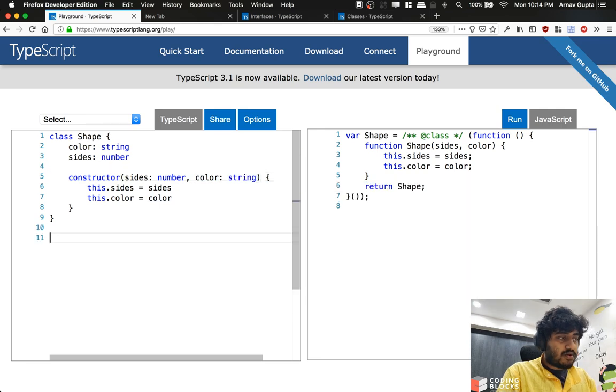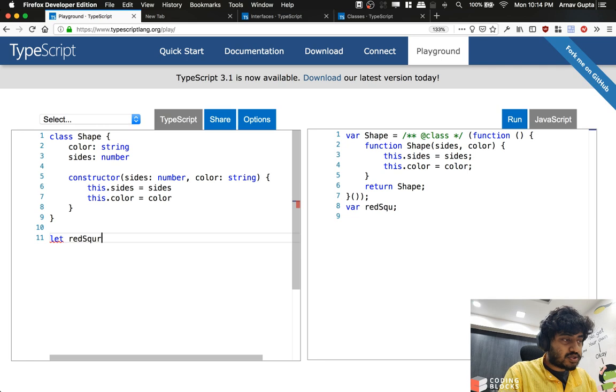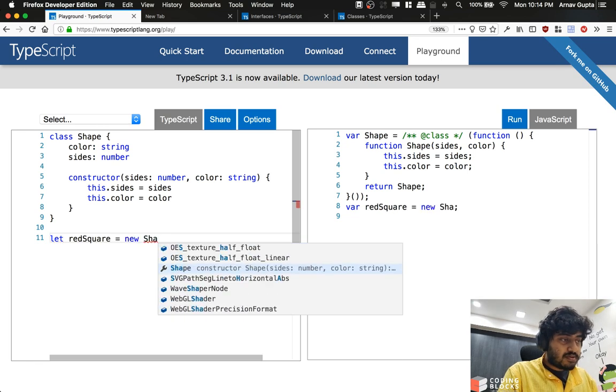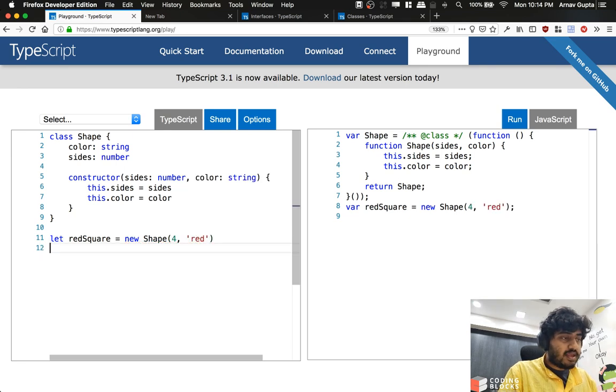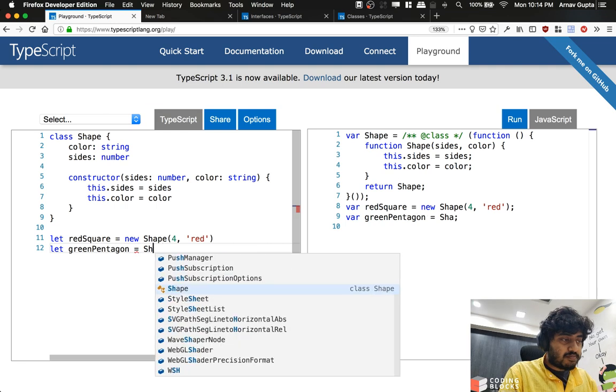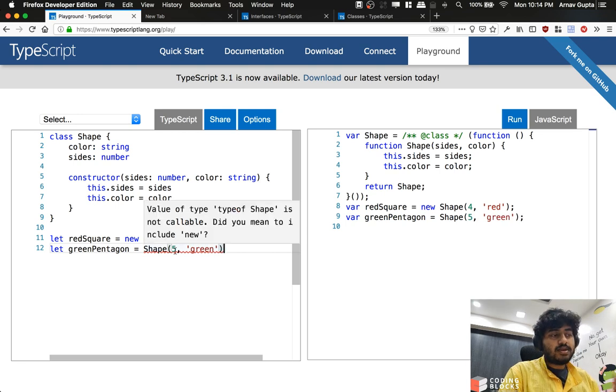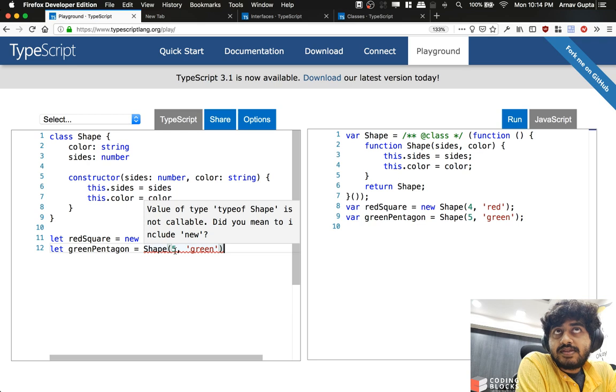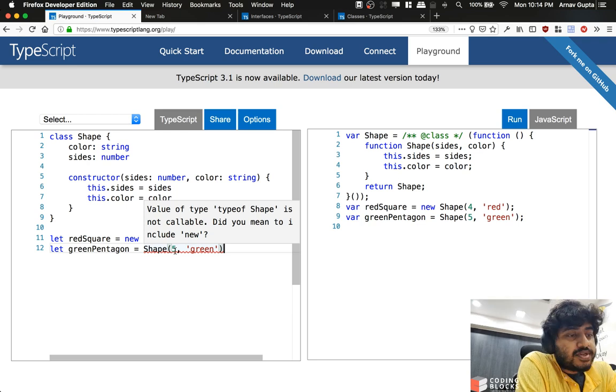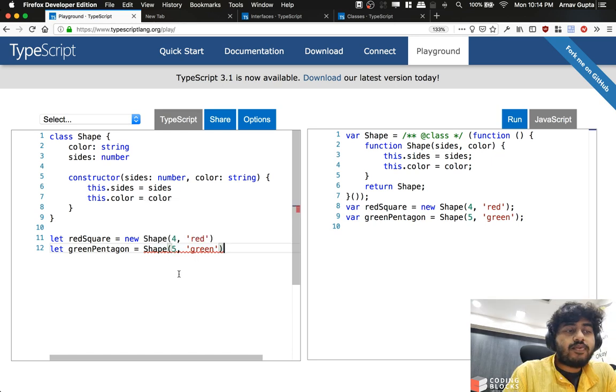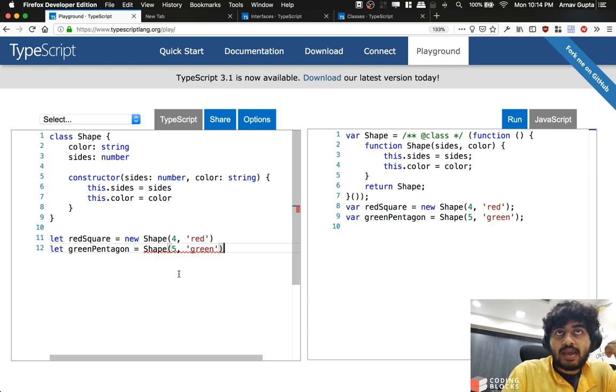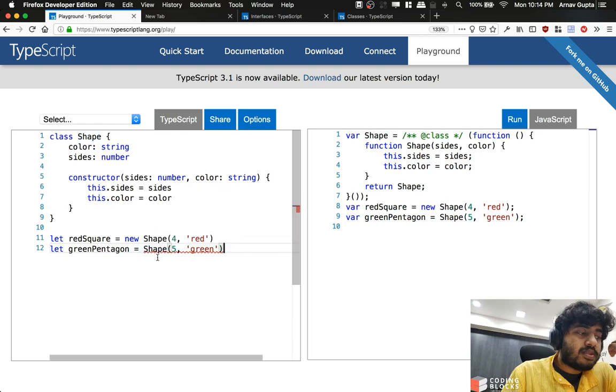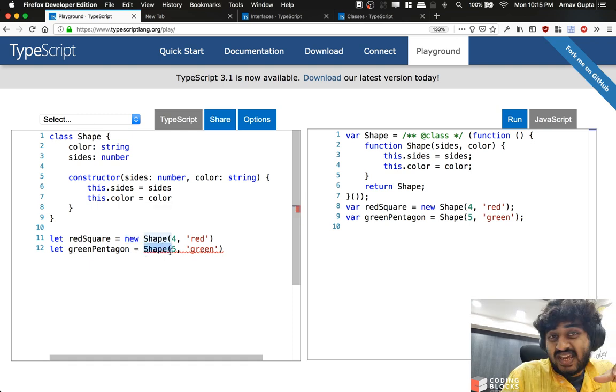Now if I write let redSquare equal to a new Shape and I pass four sides and red color, that's fine. Now if I do let greenPentagon equal to Shape, five and green, see we get this error here: the value of type Shape is not callable, did you mean to include new? Which is—now what this really means is that it is going to prevent me from actually creating an object of Shape type unless I actually add the new keyword here. So the syntax of calling the constructor gets enforced. I cannot make this mistake anymore now.